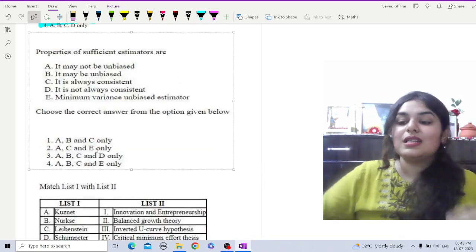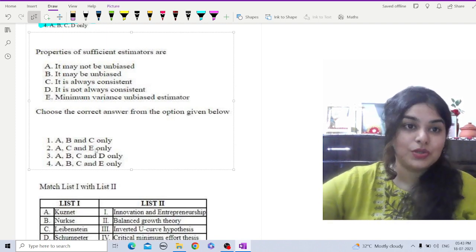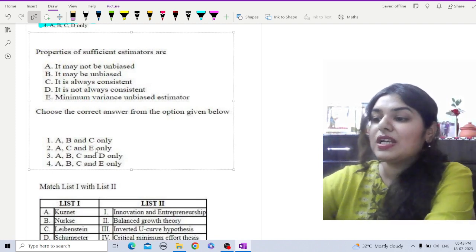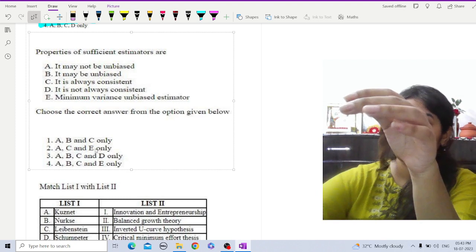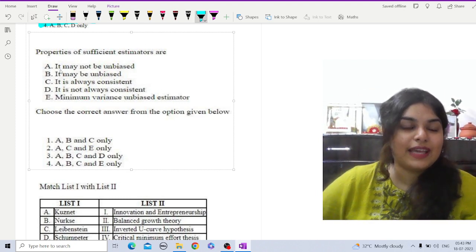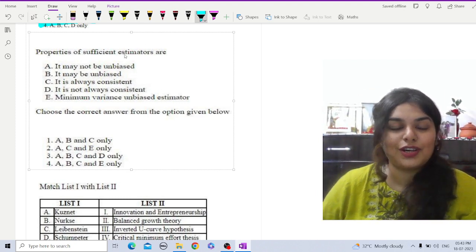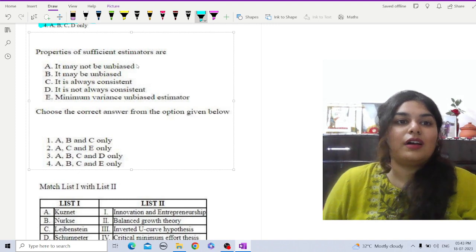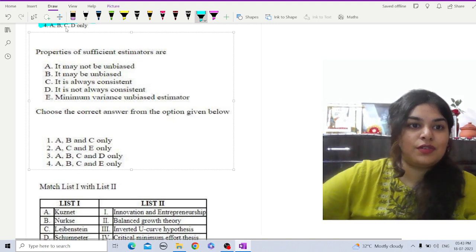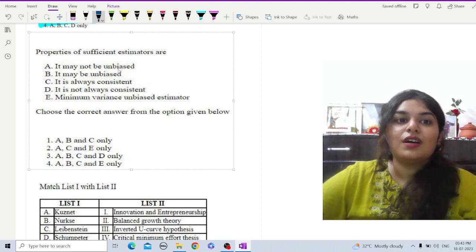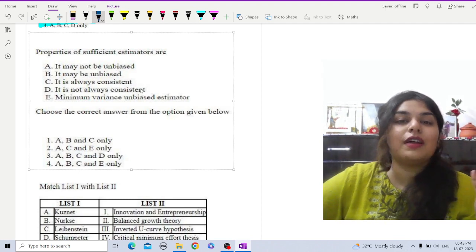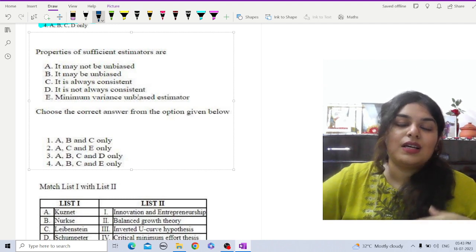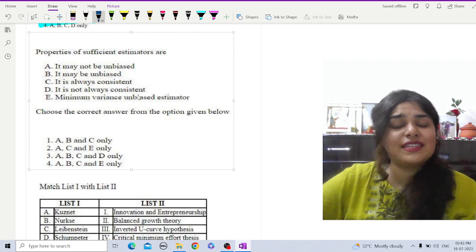The next question is about properties of sufficient estimators. We are going to look at the given statements and choose the correct option. For sufficient estimators, the estimator may not be unbiased. There are five properties for an estimator to be good: unbiasedness, minimum variance, consistency, efficiency, and sufficiency.